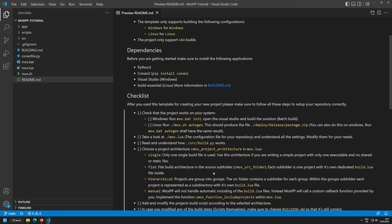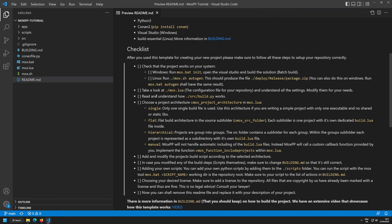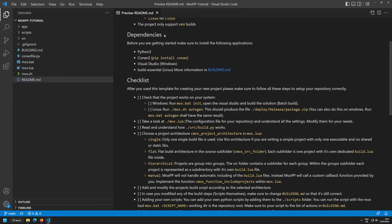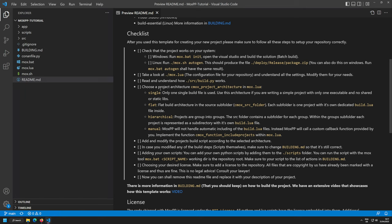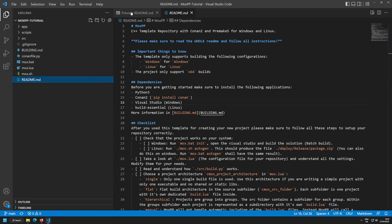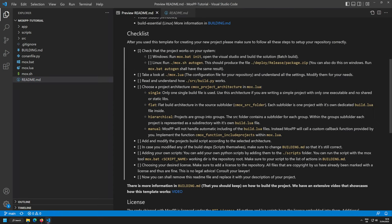Once you've checked all dependencies and your system is ready, start with the checklist. The checklist gives you a direction on how to set everything up and we'll follow it step by step. The first thing is to check that the project runs on your system — just a simple verification that your setup is correct.